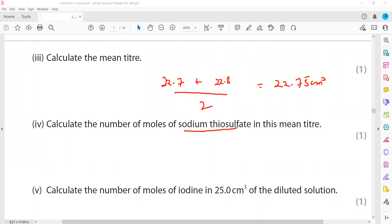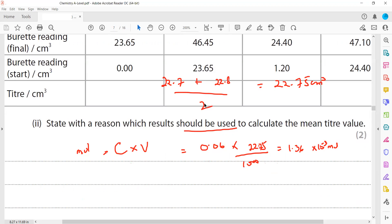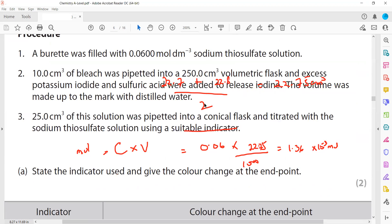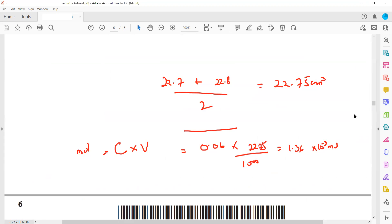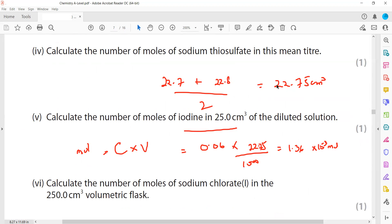To calculate the number of moles of sodium thiosulfate, we use moles = concentration × volume. The concentration is 0.06 mol/dm³ and the volume is 22.75 cm³, which must be divided by 1000 to convert to dm³. So moles of thiosulfate = 0.06 × (22.75 ÷ 1000) = 1.36 × 10⁻³ mol. To find moles of iodine, we need the ratio between thiosulfate and iodine, which from the equation is 2:1.